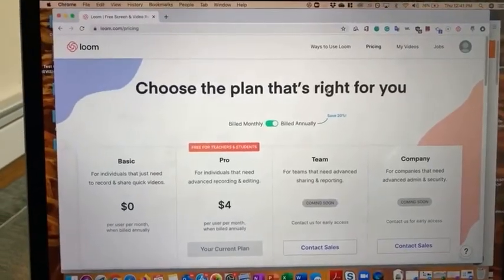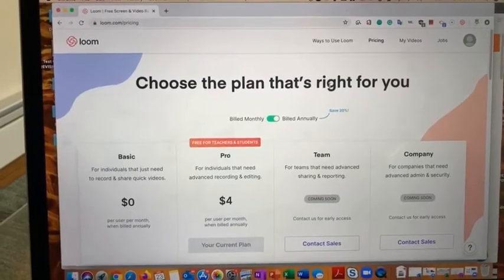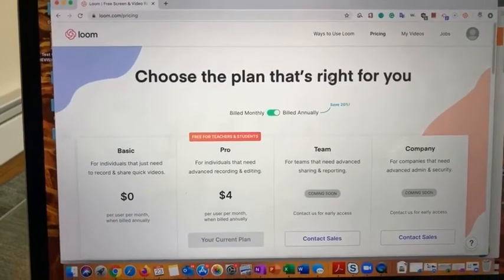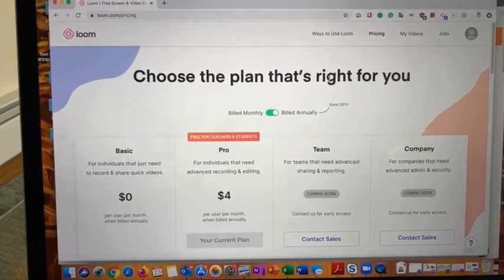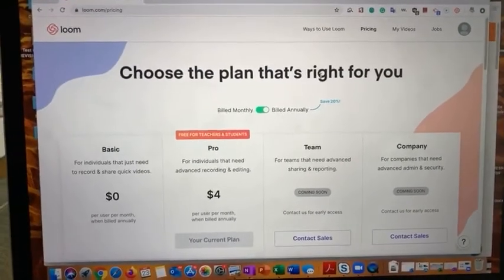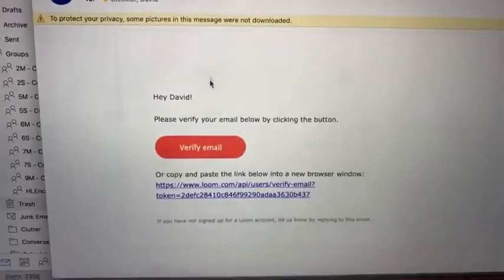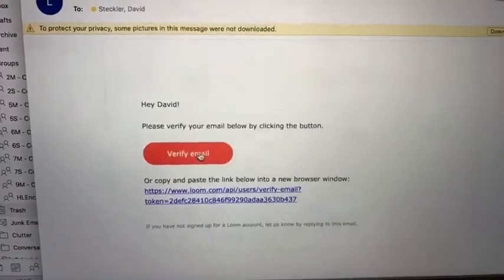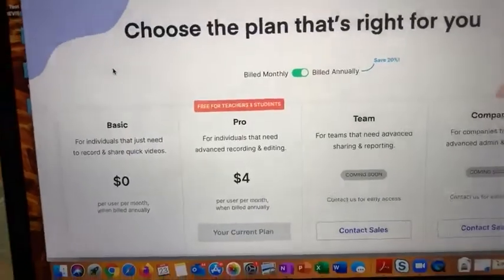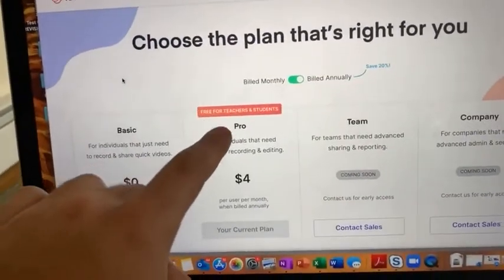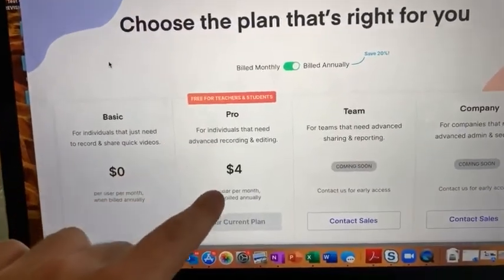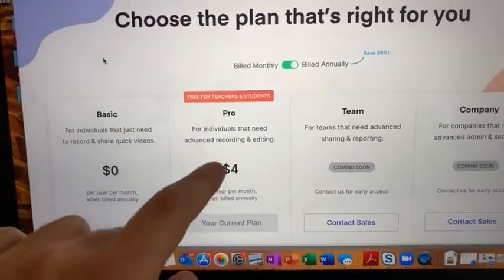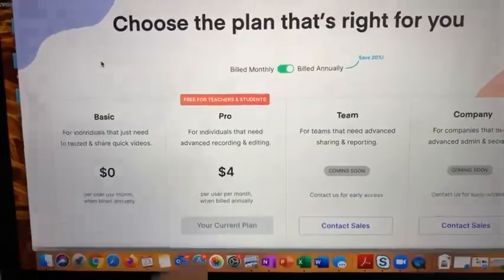After signing in, select that you're a teacher and it should send an email to you asking you to verify. After verifying the email, select that you're a teacher and you will get the free Pro version, which means you get unlimited video creation.